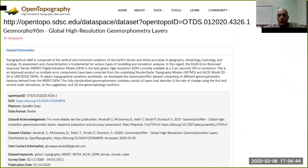MERIT-DEM is a terrain model and not a surface model, so you can really use it as one of the best digital elevation terrain models, and therefore the topography variables derived from it are really highly accurate. This is something you can already use in your distribution model.